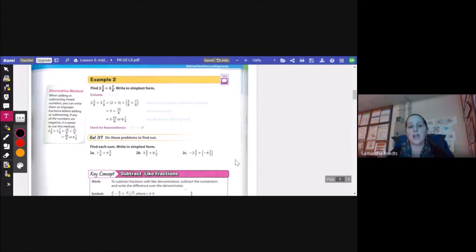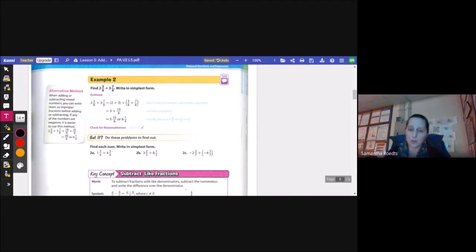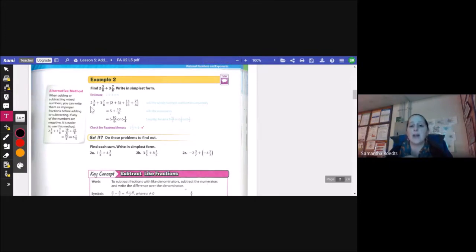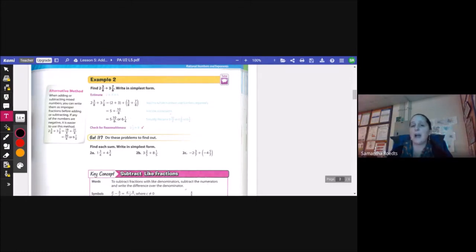Example 2: find 2 and 3 eighths plus 3 and 7 eighths, write in simplest form. When dealing with mixed numbers, I want to add the whole numbers first, then add the fractions, then reduce and combine. So for 2 and 3 eighths plus 3 and 7 eighths, I add 2 plus 3, which gives me 5, and 3 eighths plus 7 eighths gives me 10 eighths. 10 eighths is an improper fraction that reduces to 1 and 1 fourth, so 5 plus 1 gives me 6 and 1 fourth.